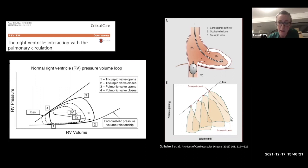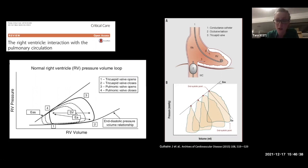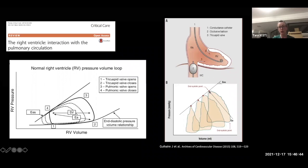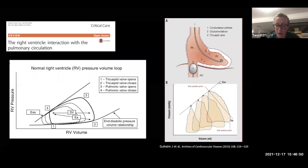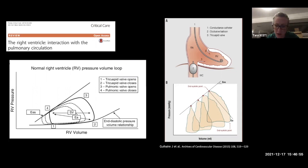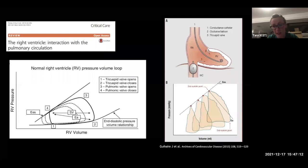RV-PA coupling can be measured with precision using invasive techniques — conductance catheters for pressure measurement, IVC occlusion techniques for volume, and constructing pressure-volume loops to calculate coupling ratios. A normal coupling ratio is between 1 and 2; as the RV becomes uncoupled it falls below 1. Studies in pulmonary hypertension show ES/EA less than 0.8 correlates with ejection fraction below 35% and is associated with worse prognosis. Single-beat hybrid techniques have evolved over the last decade.